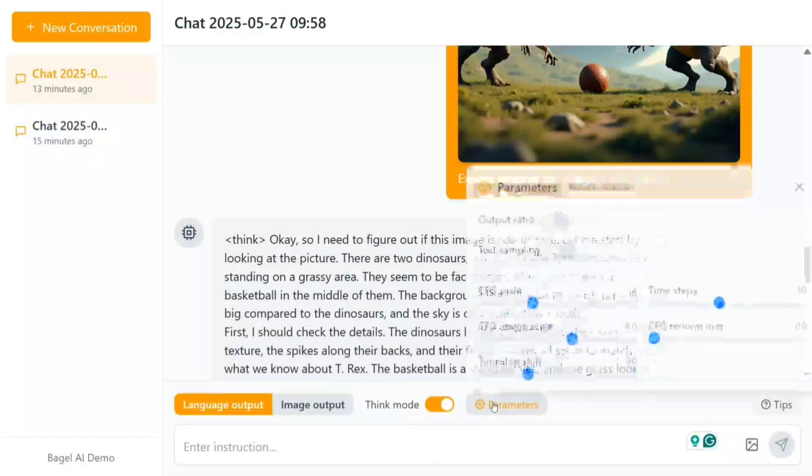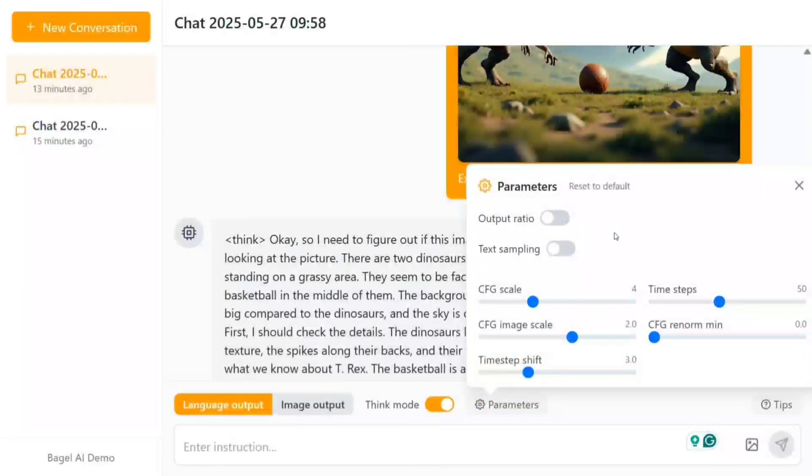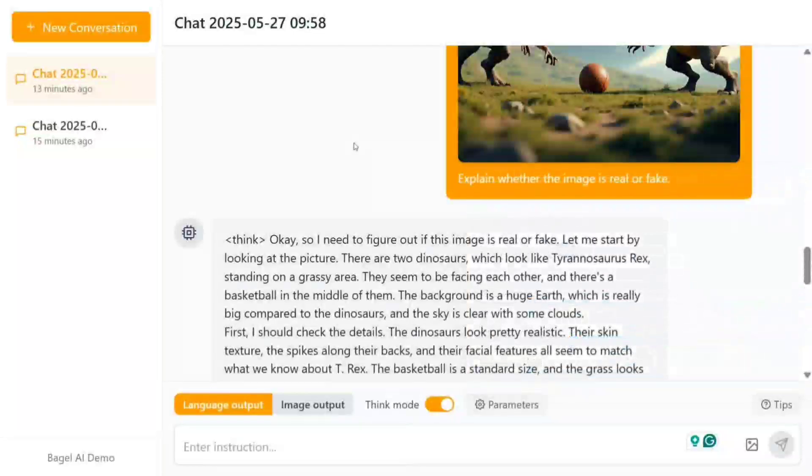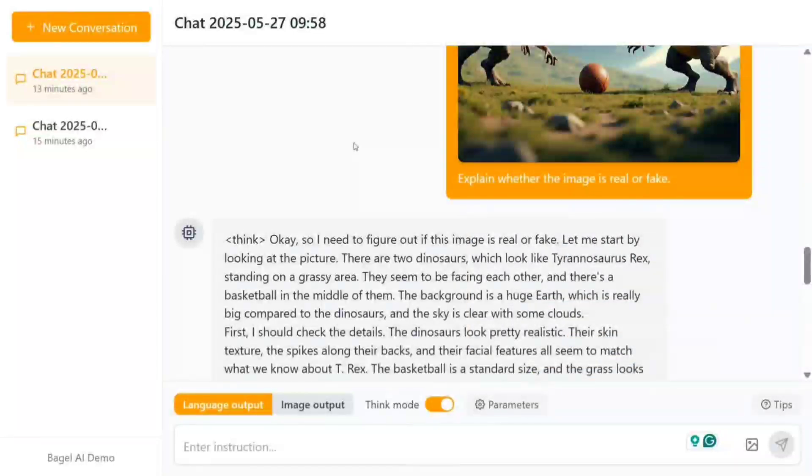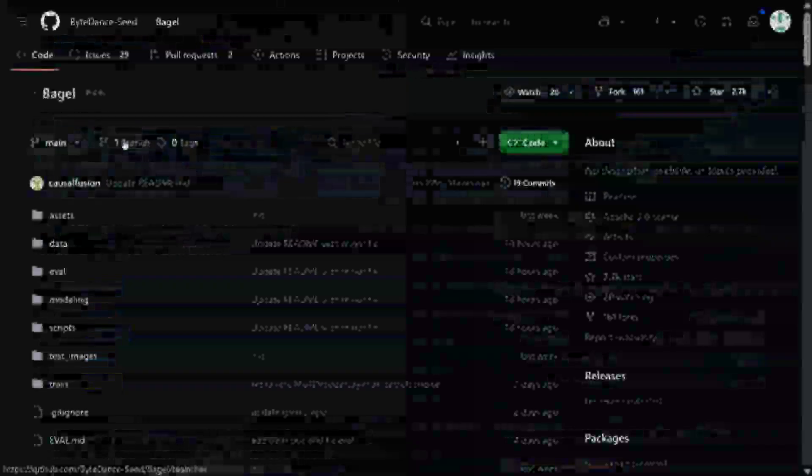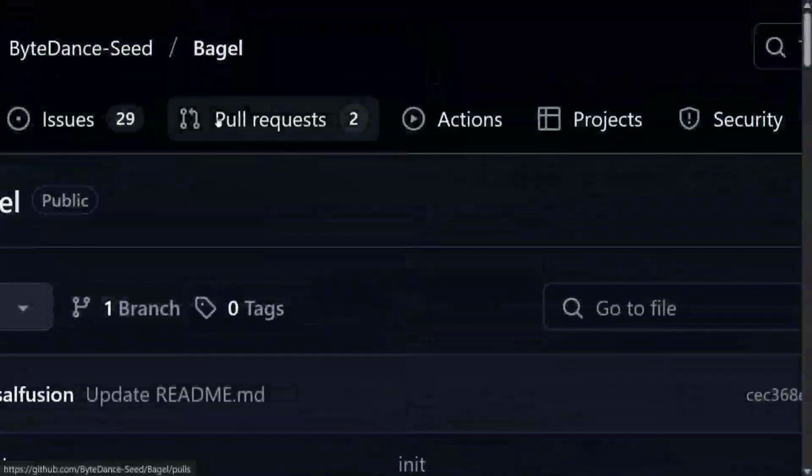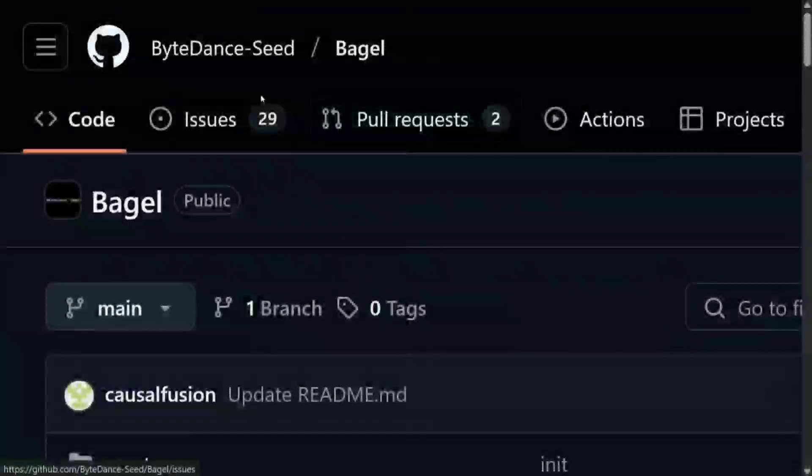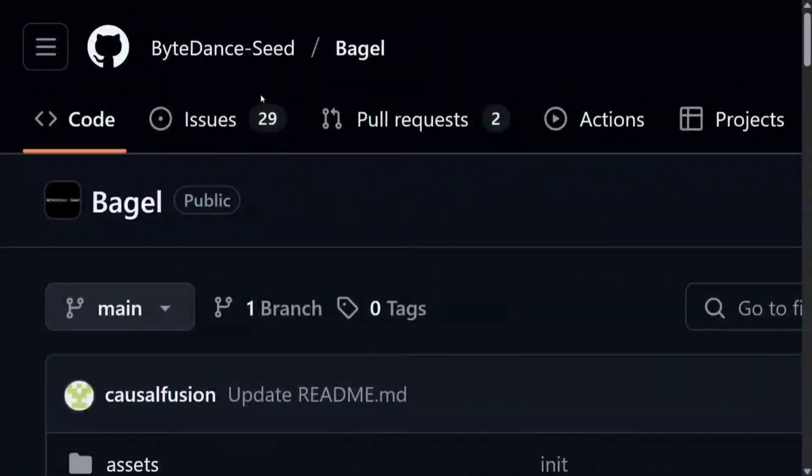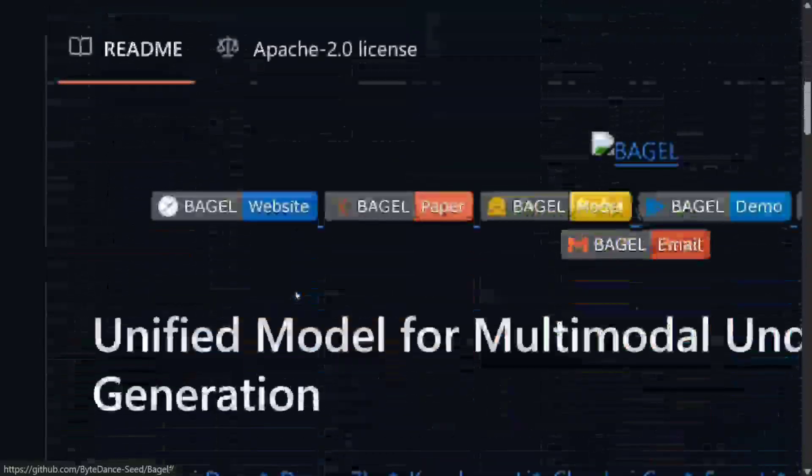If you look into the parameters, there are certain parameters you can play around with. I hope you try this out. Before we complete this demo, let's look into the GitHub repo and how to use the model for free. The model is open source—do remember that. Here you can see ByteDance Seed BAGEL, the repository is on GitHub, and the weights are open source as well.